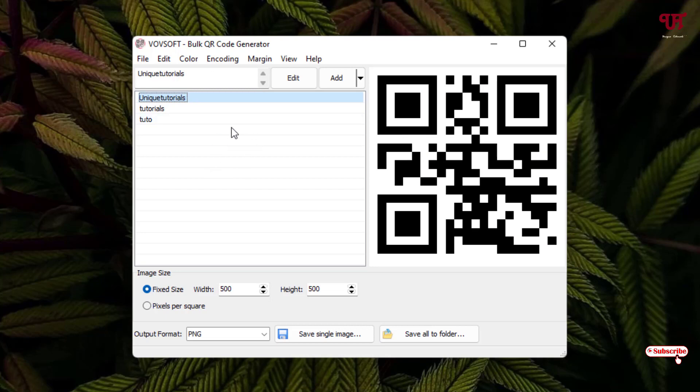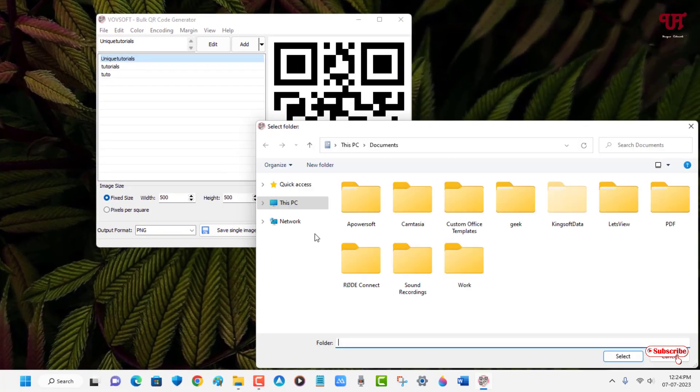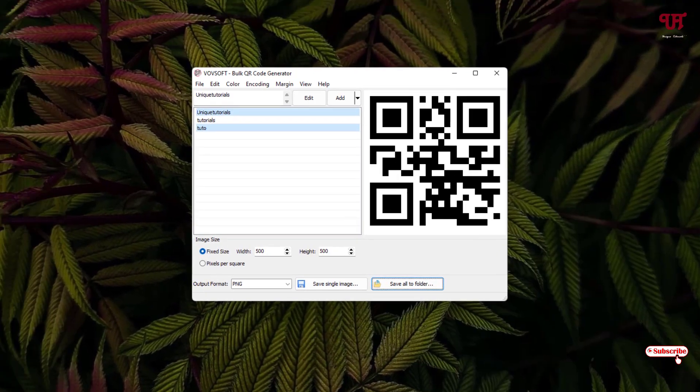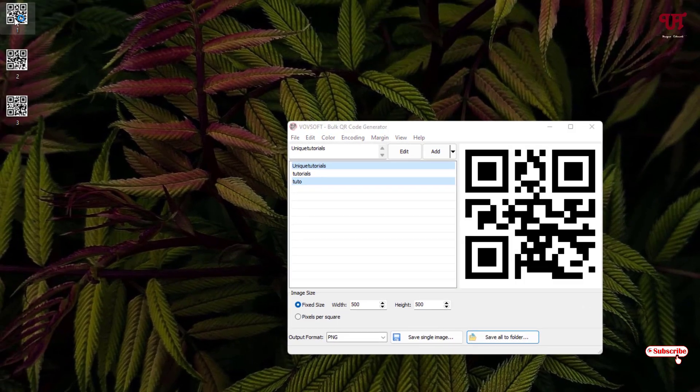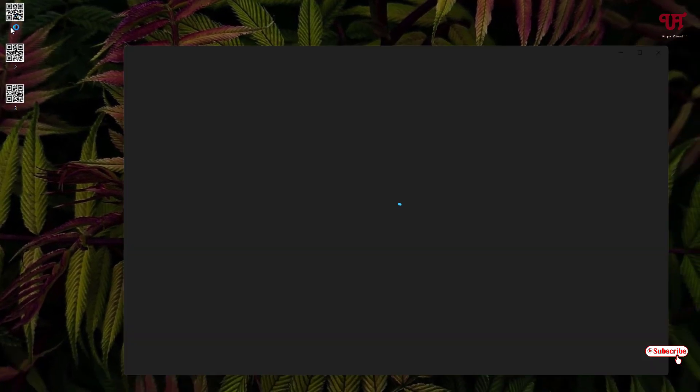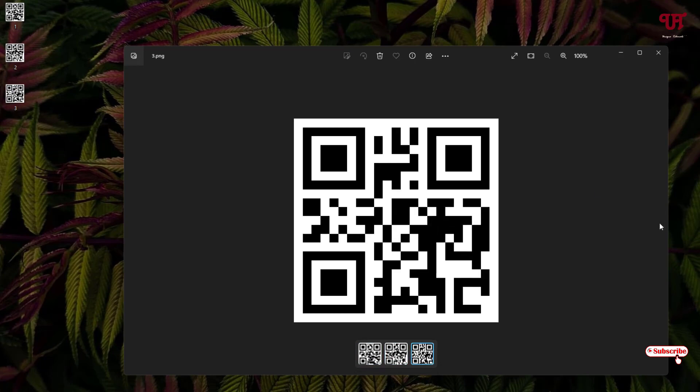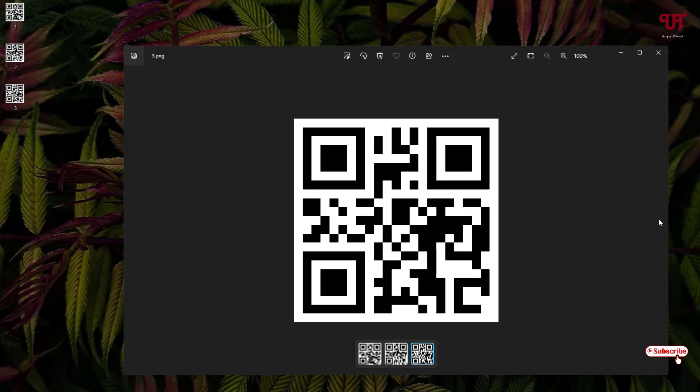Once you're done with all the settings and you want to save it, just click on save all to folder. Let me select the desktop. Click on select. Now you can see here three different QR codes have been saved. You can just click on them. You can see they have different patterns with different text or messages, whatever you have inserted.